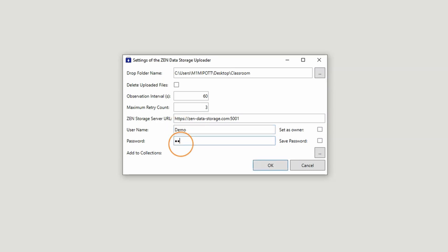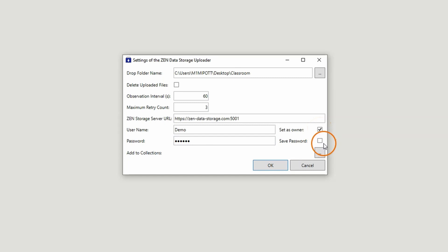To restrict the access to the uploaded images in the database, activate Set as Owner. If you activate Save Password, the tool will remember your password for the next start of the application.